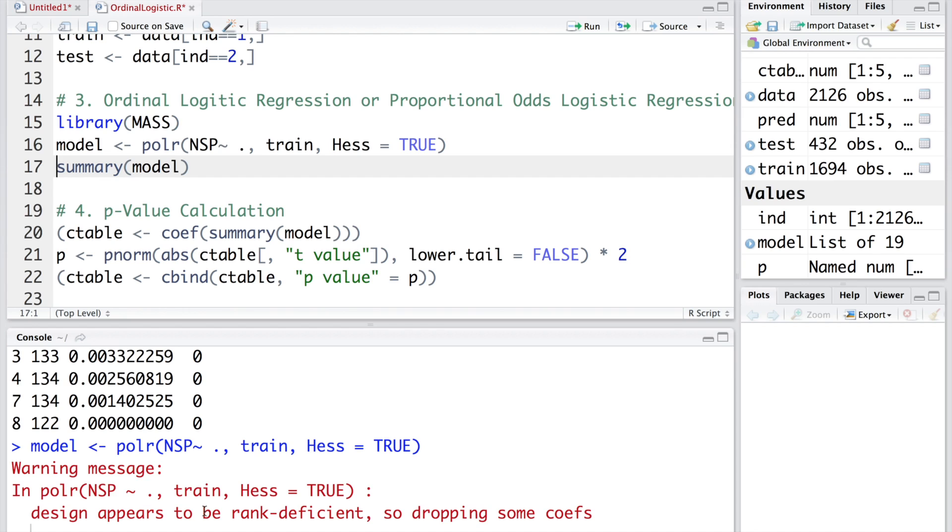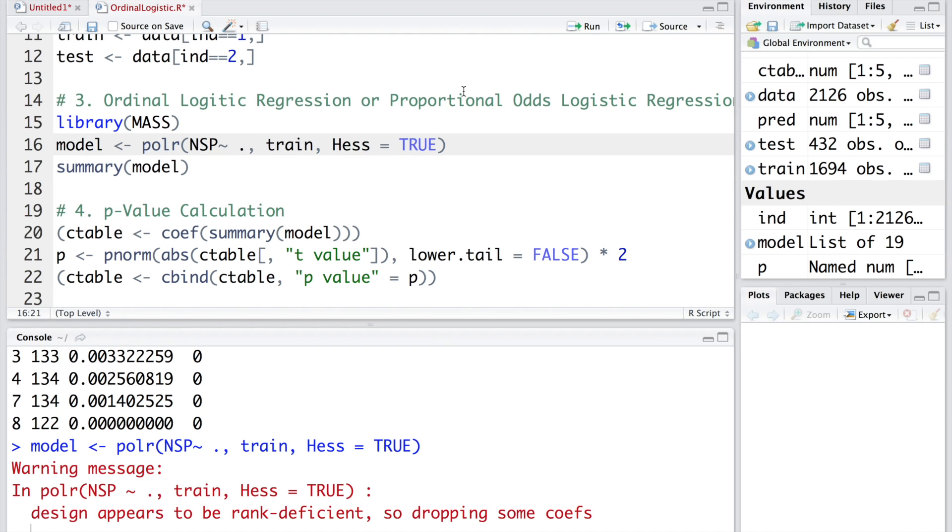If you go one by one and look at which variable is creating a problem in the analysis, you may find that one of the variables called max, M-A-X, is the one. Out of the 21 variables, we can easily drop it from further analysis. If you want to remove anything, you use minus sign and say max.